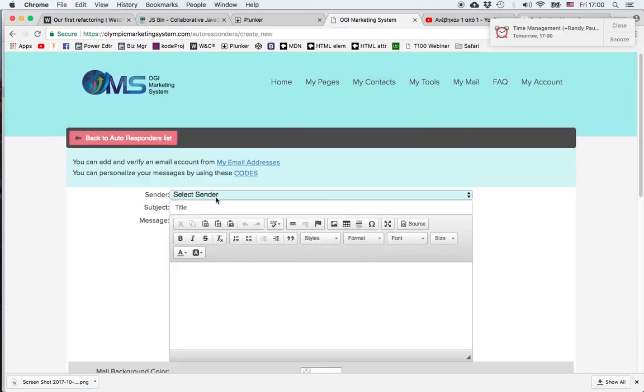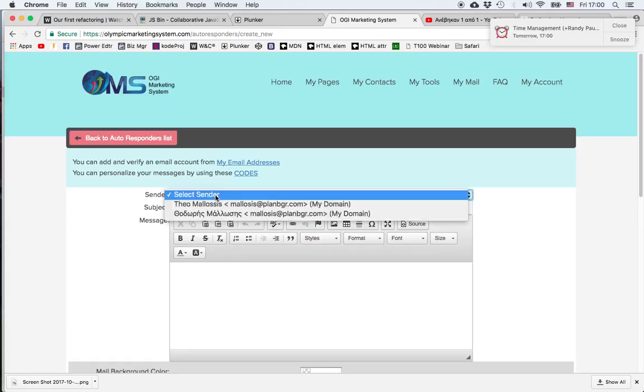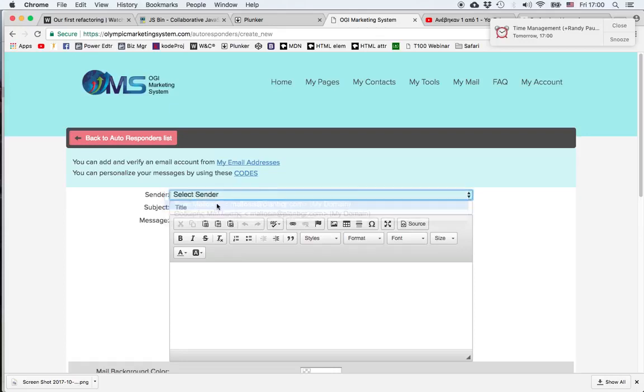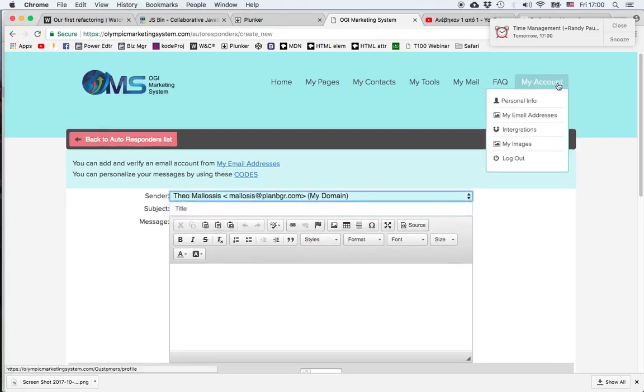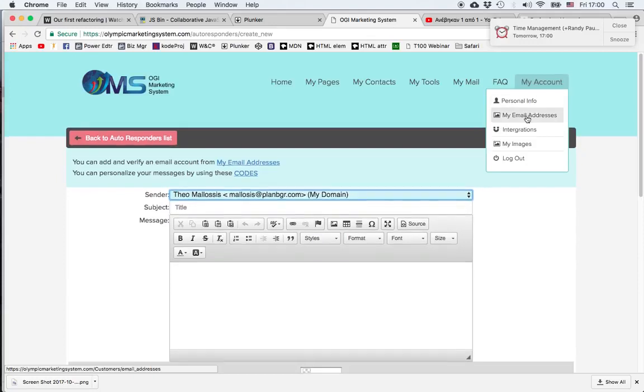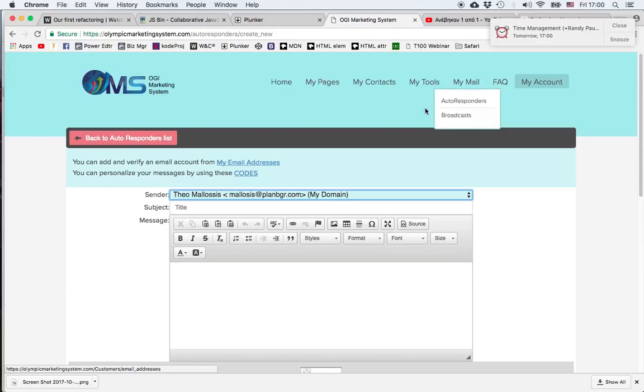First we choose the email account from which the email will be sent, and this is something that you can set up in My Account under My Email Addresses. There's a separate video showing how to do that.